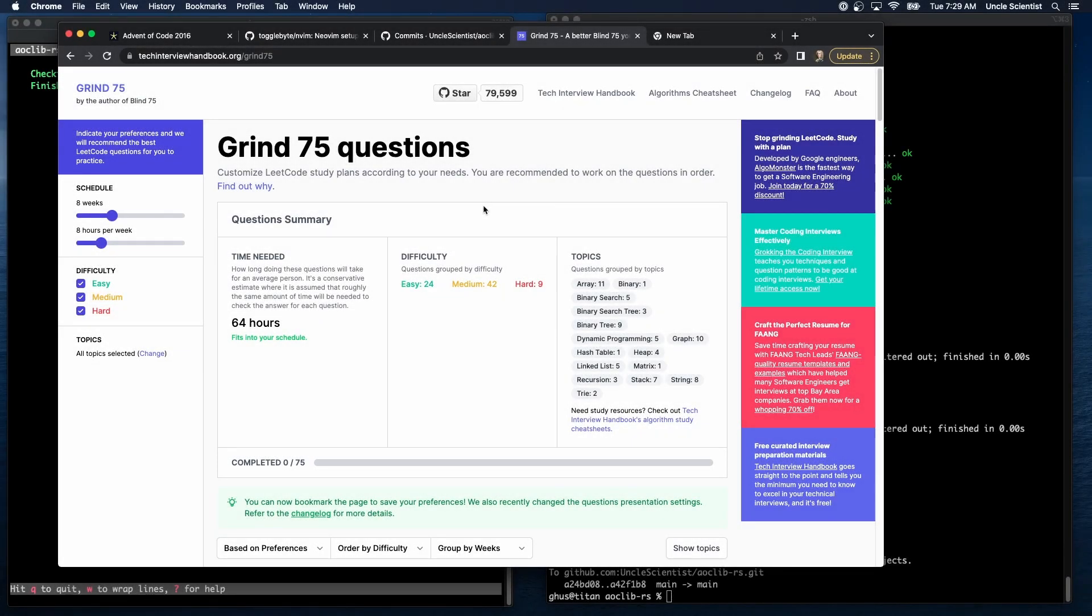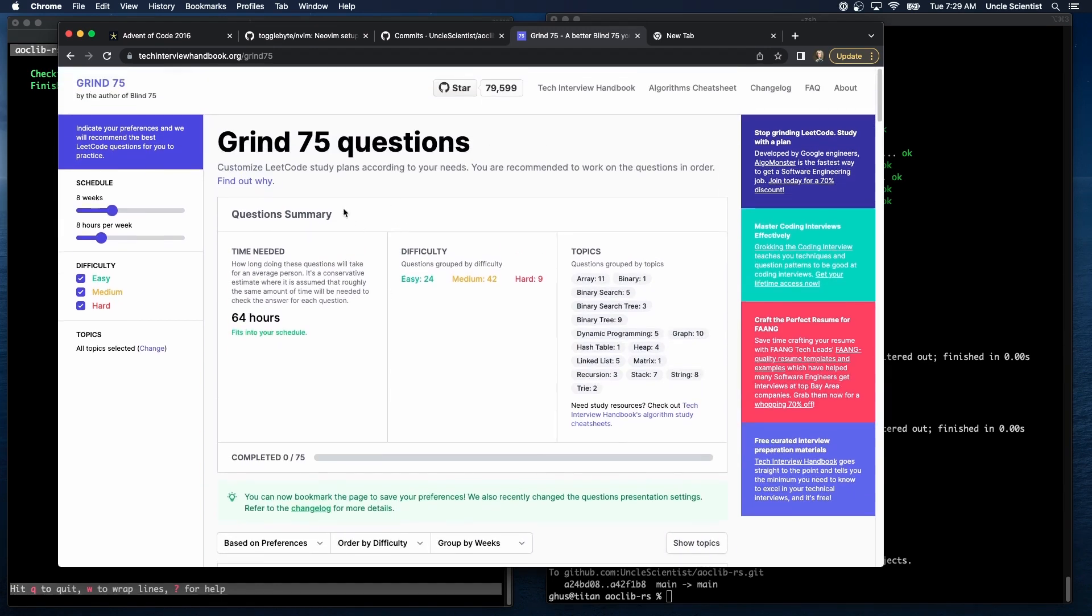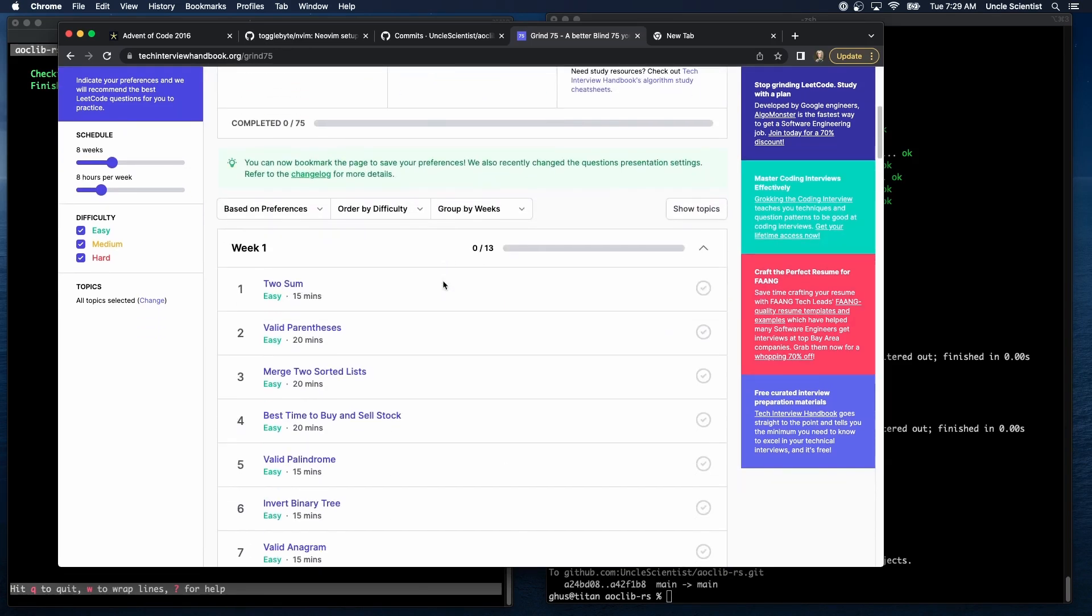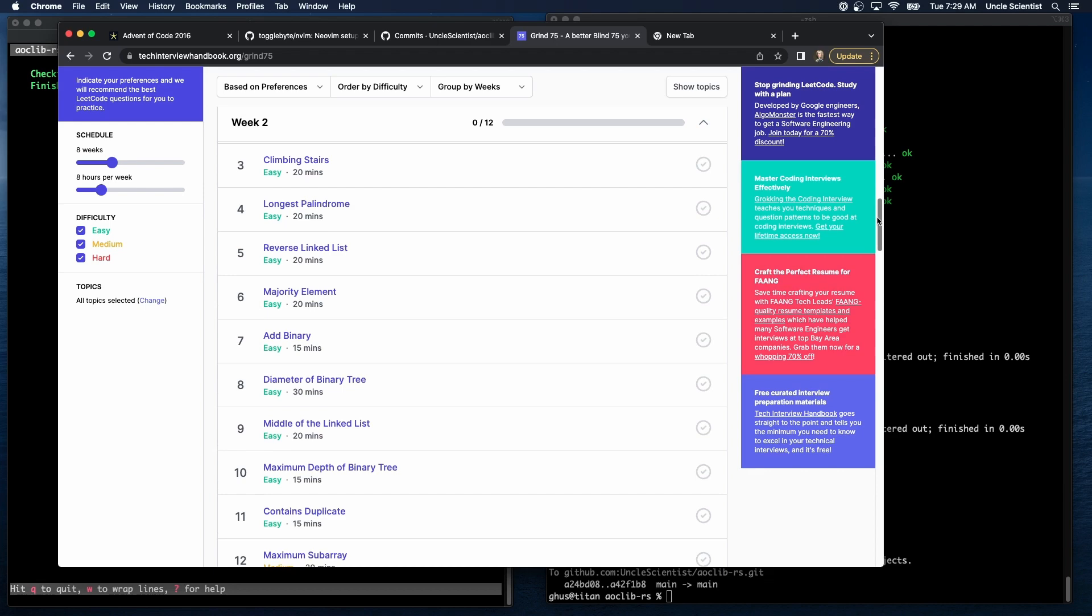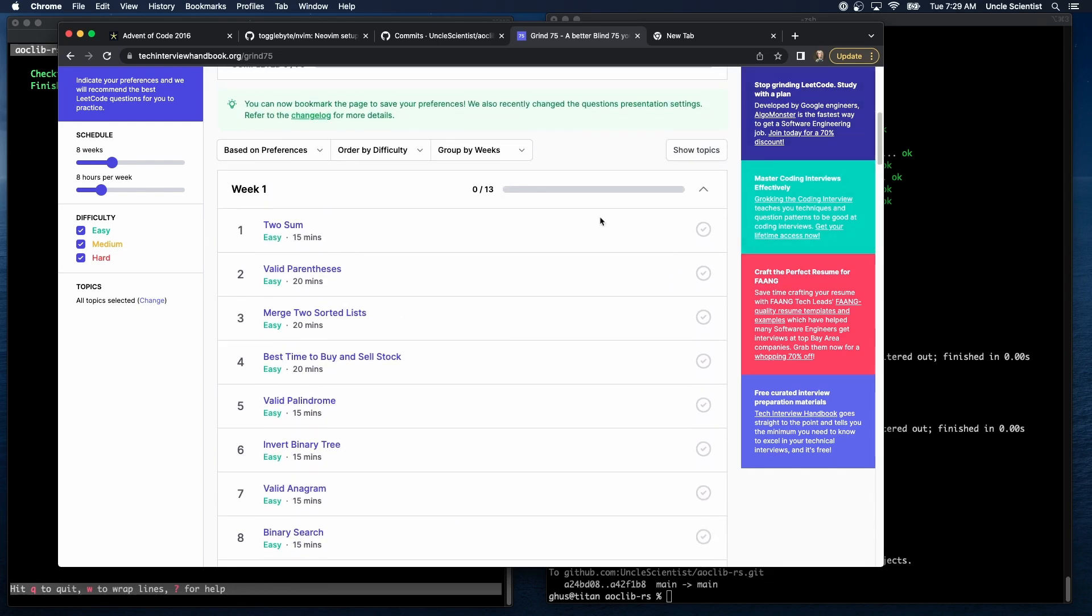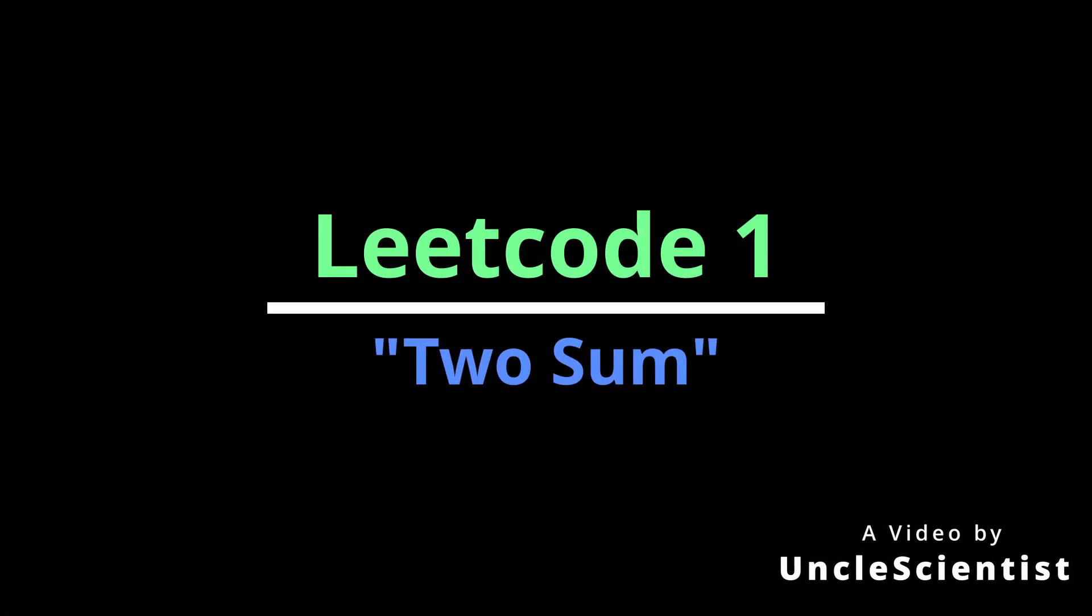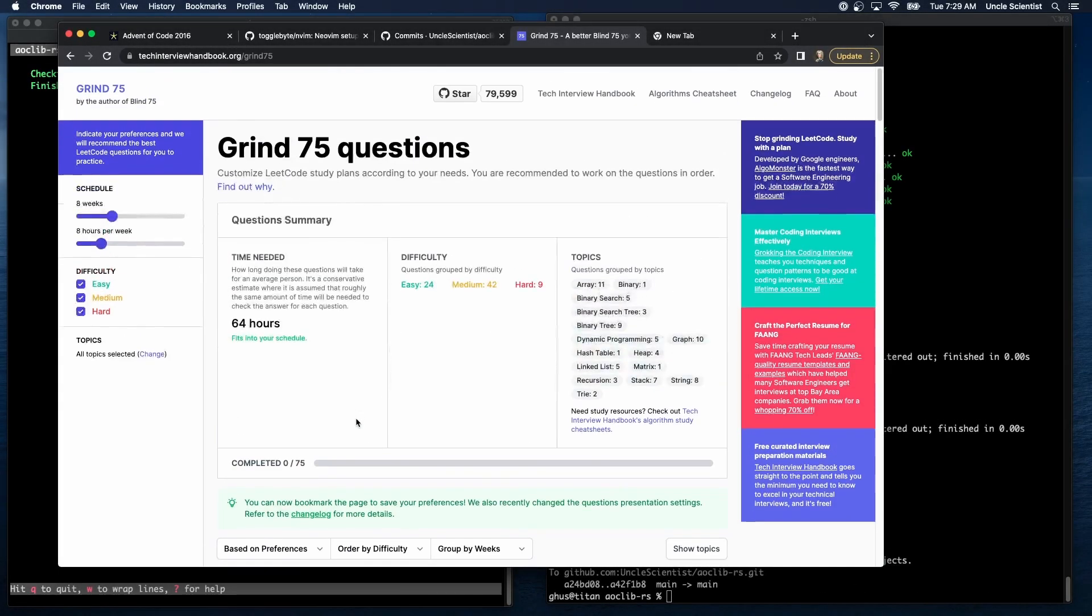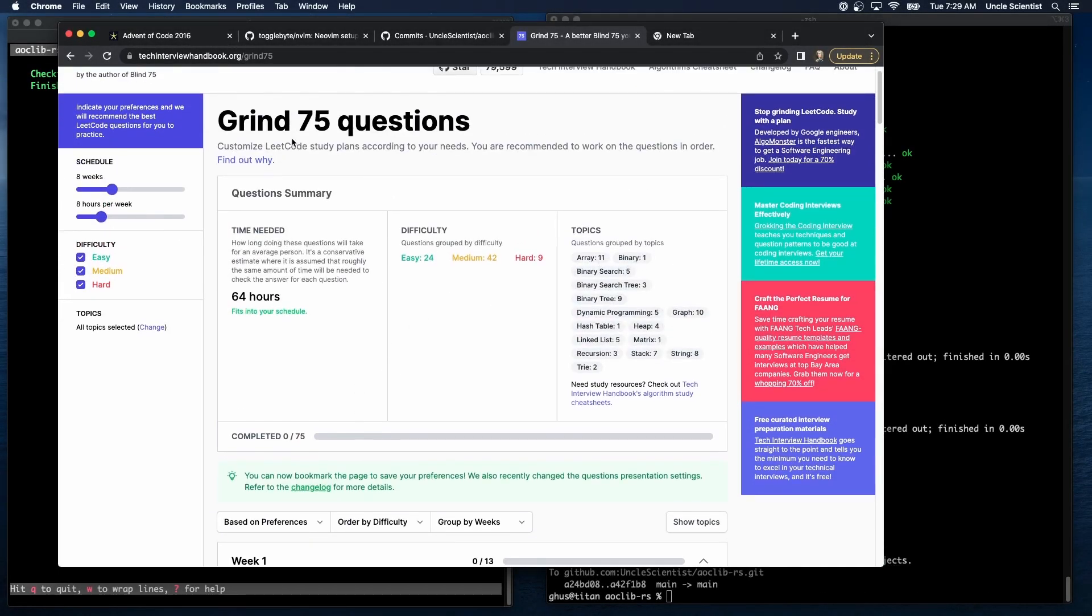So Grind 75, if I may introduce it, is all about working through LeetCode problems that have increasing difficulty. They have these different weeks. You have week one, which are these guys here - you do some valid parentheses, merge sorted lists and so on. They're all easy. And then they just start to get harder and harder. Rather than try to find them on your own, you can use this - this is Grind 75.